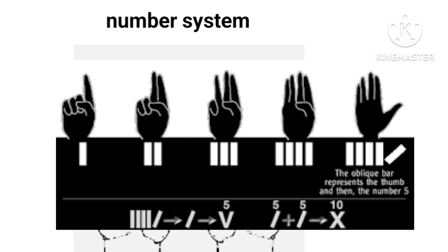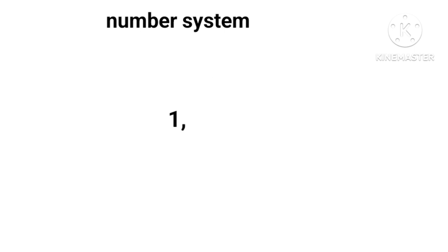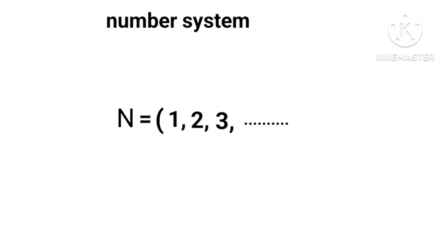Today we call the numbers that we count 1, 2, 3, and so on as natural numbers, represented as N = {1, 2, 3, 4, ... up to infinity}.